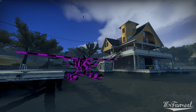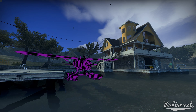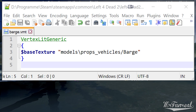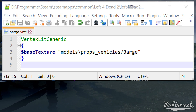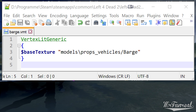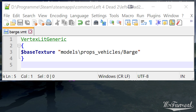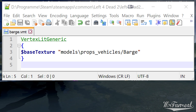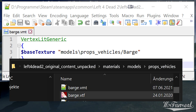Third, the VTF location or name does not match with the one specified in the VMT. Every VMT specifies where VTFs are located and what names they should have. Just like with CD materials, the VMT assumes everything to be a subfolder of materials. For example, models/props/vehicles/barge means a VTF named barge.vtf is found in materials/models/props/vehicles.